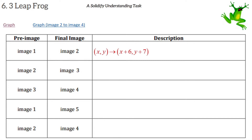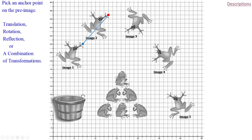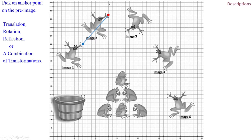The next one is image two to image three. Image two is our pre-image and image three is the image. It looks like our leapfrog did a rotation and then a translation — kind of like jumping off a diving platform and doing a backwards flip. I typically start with the rotation first, but you could translate and then rotate; the order doesn't matter here.